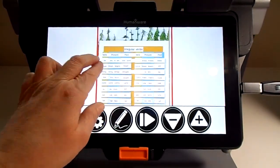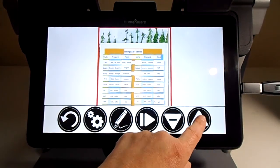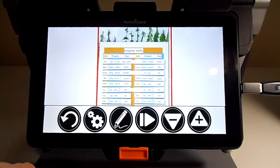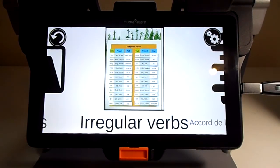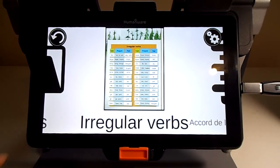I can see here the irregular verbs. I can do everything with it — enlarge it, shrink it. Let me go back. I am also able to do the opposite: to put this exercise, this PDF, into my USB key.